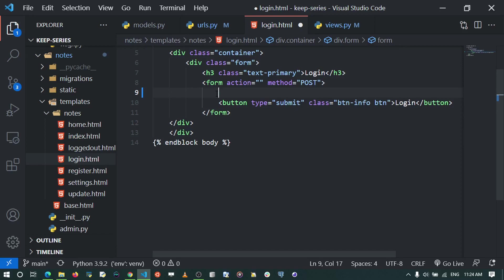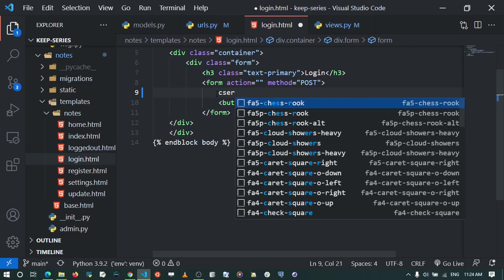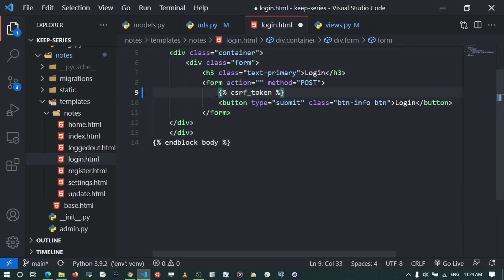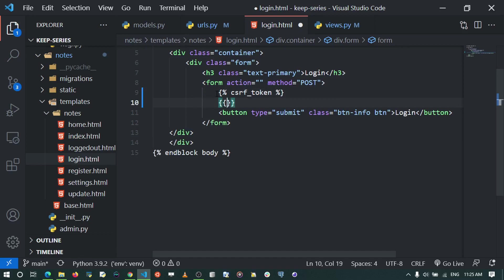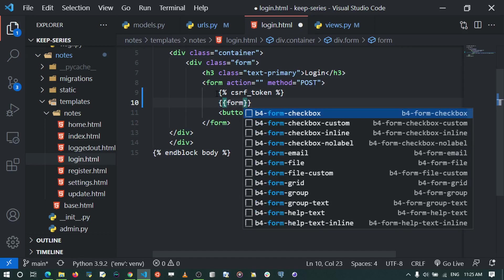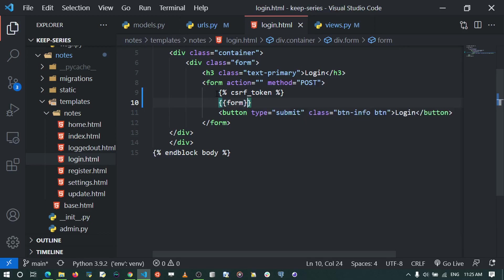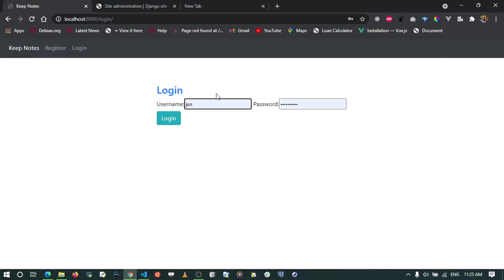First, we'll protect our form with a CSRF token — that's a Cross-Site Request Forgery token that protects our forms from submitting data to external parties. We add the csrf_token tag to generate it. Then we render the form variable. When we refresh, the form appears but it doesn't look great, so we're going to install django-crispy-forms to work with Bootstrap and display forms beautifully.